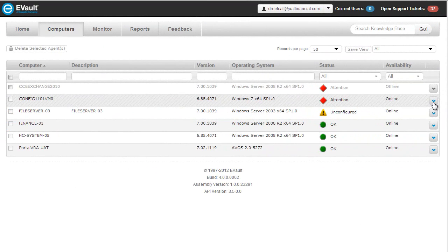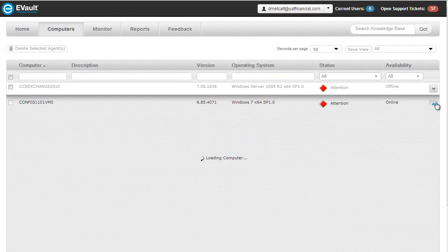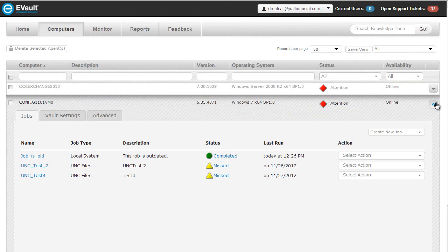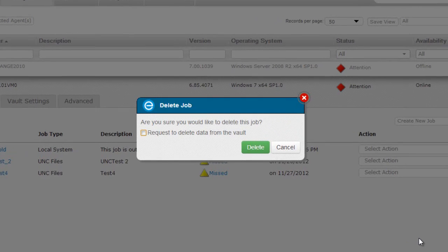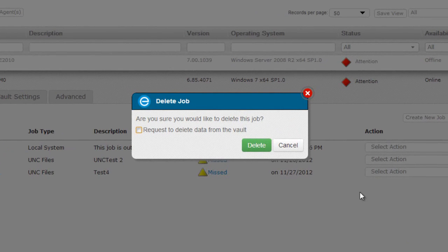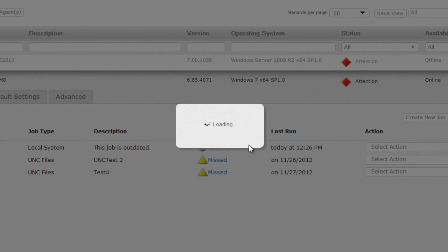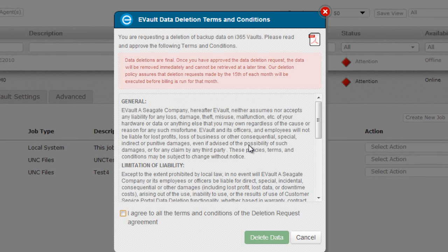The next TimeSaver we've incorporated within the portal is the ability to submit a request to delete a job's vault data while you are removing the job from the agent. Keep in mind that the ability to submit this request will only be available to those portal users that have the admin role assigned to them. When you select Delete Job from the Job Action drop-down list, it will ask you if you'd like to also submit a data deletion request to eVault.